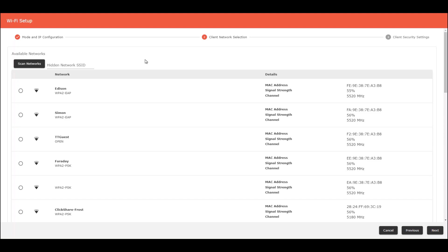Now our Symbio 500 is in a client mode and it's looking for a network to connect. I'm going to use this one. This is a public network and open network. So just click here.